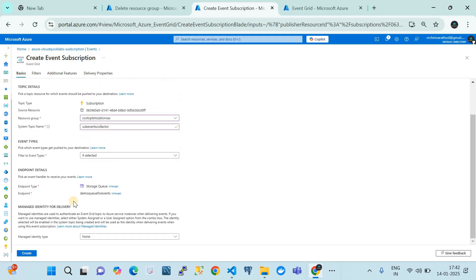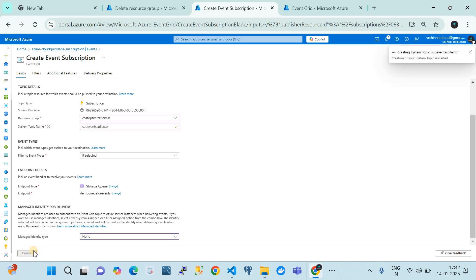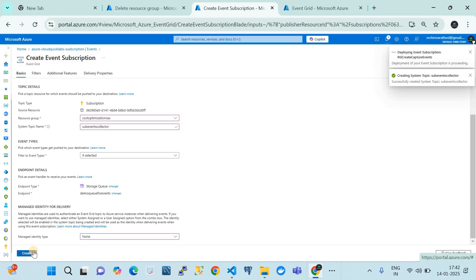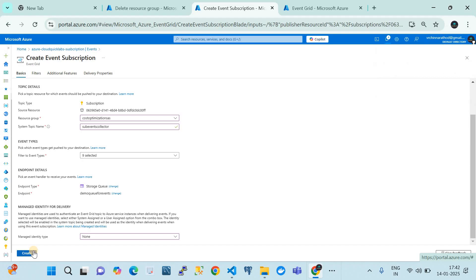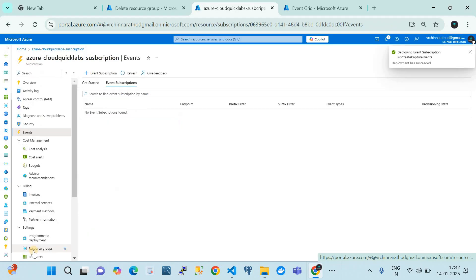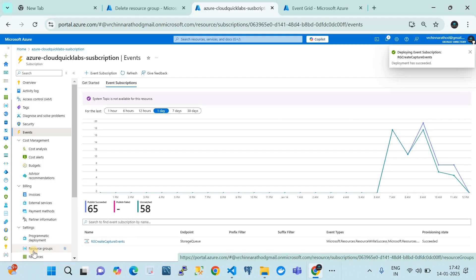When creating the event subscription, it will ask about a system identity. For now, set it to None - creating through the UI fails at this point. We need to later create a managed identity for the topic that gets created from this activity. With that managed identity, we assign access roles because the Azure Event Grid topic is acting as a pub/sub service - subscribing messages from the subscription and publishing them into the queue, acting as a pub/sub message distribution service.